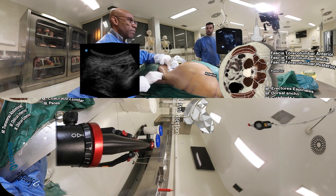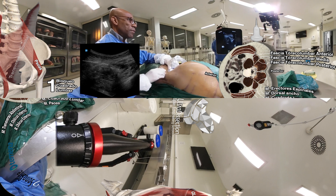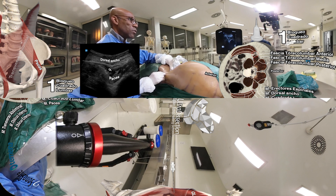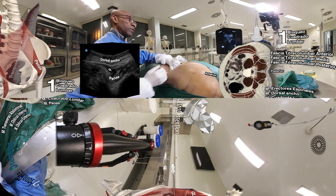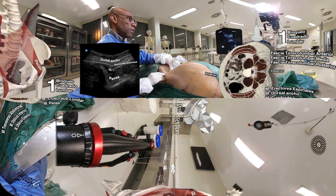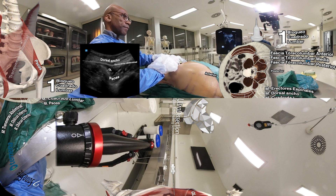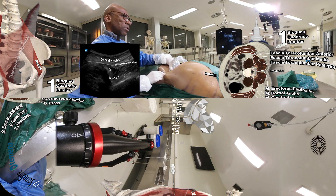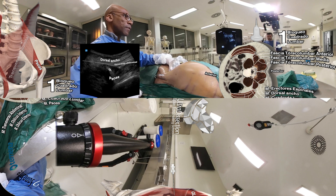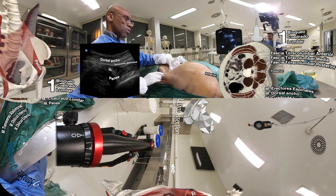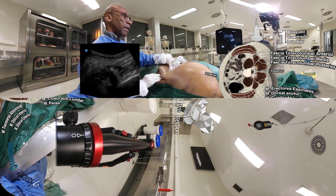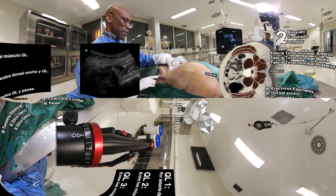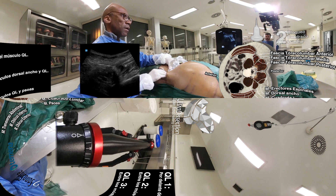To summarize: lumbar quadratus Type 1 is anterior to the quadratus lumborum muscle — here we have the anterior abdominal muscles: the internal oblique, the external oblique, and the transversus abdominis, and here is my needle performing a Type 1 block. Type 2 is between the latissimus dorsi and the quadratus lumborum, and Type 3 is between the quadratus lumborum and the psoas muscle.